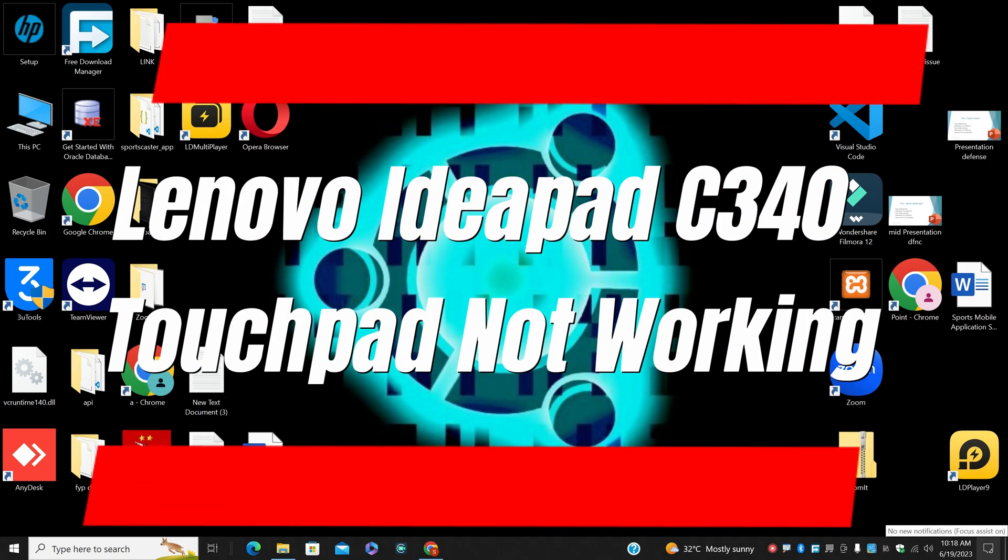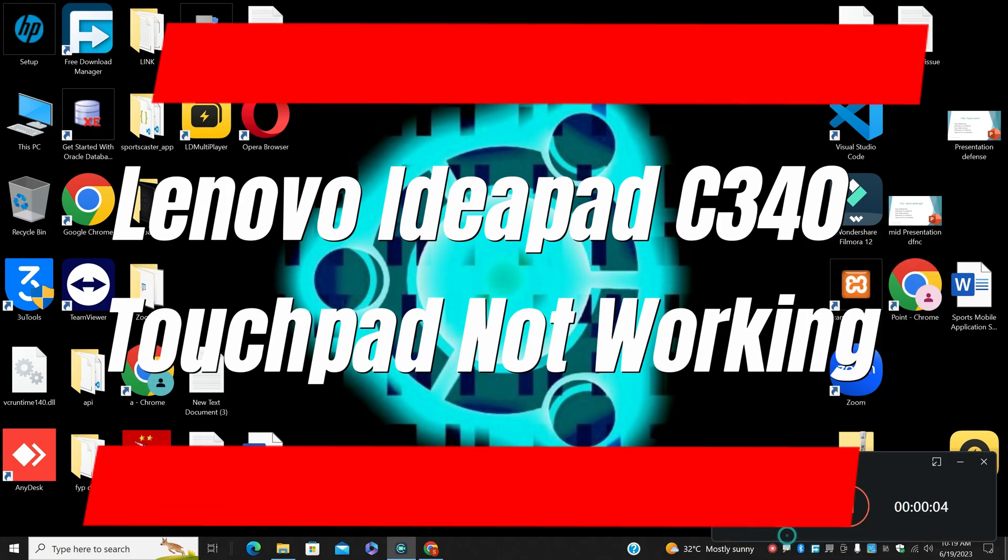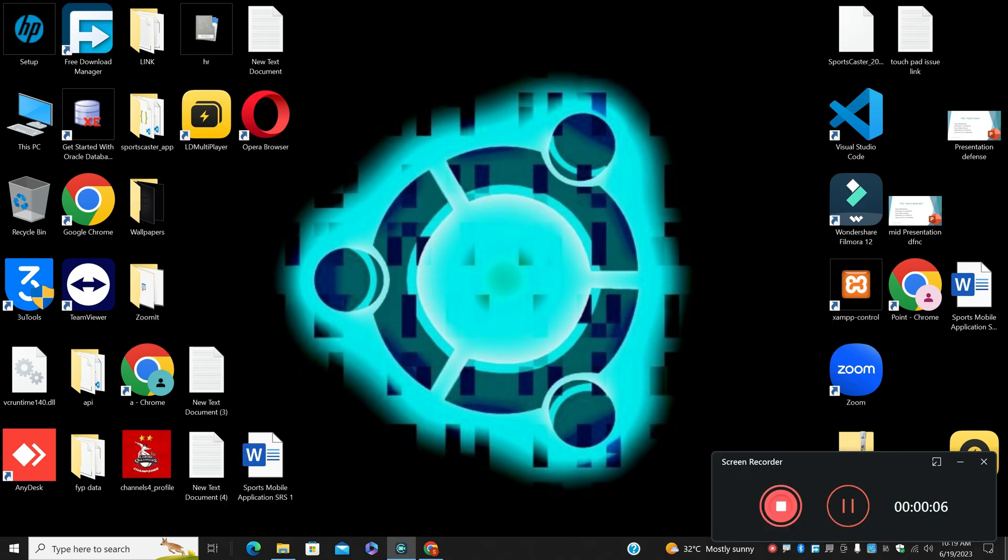Hi everyone, in this video I will tell you about Lenovo IdeaPad C340 touchpad not working. So in this video, I will perform all the steps by using the keyboard because touchpad is not working.